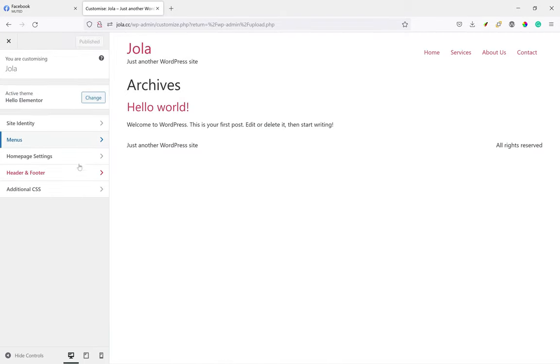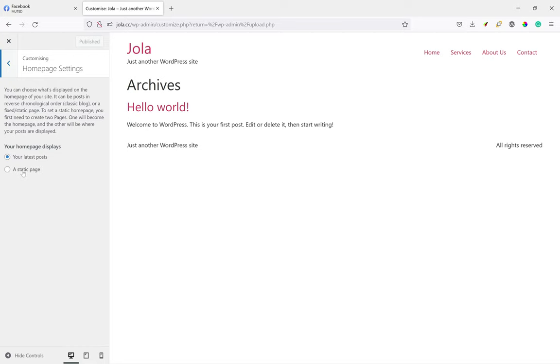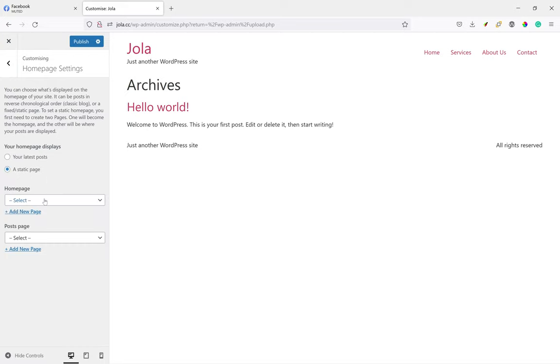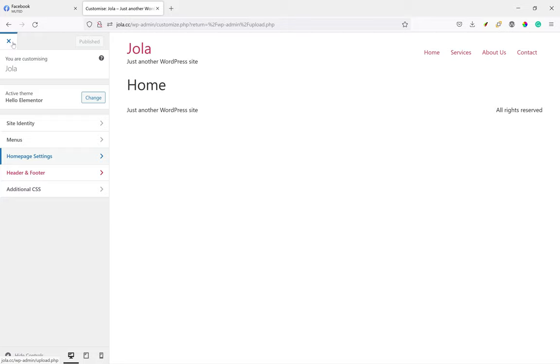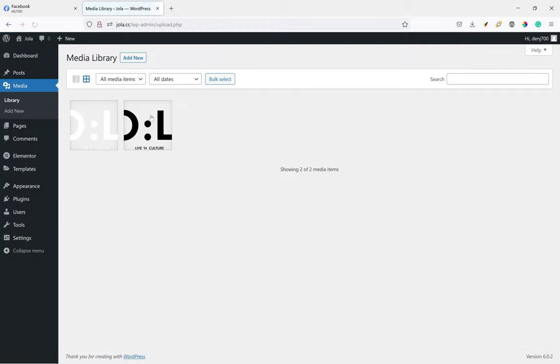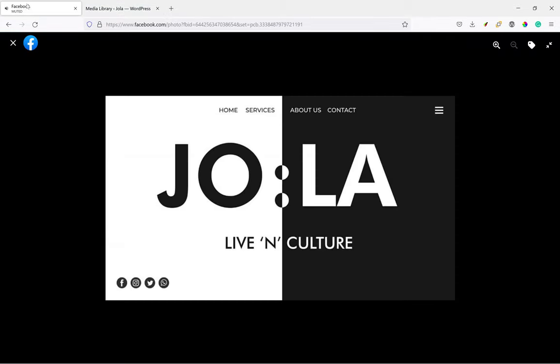That's it. Publish. Next we have to set our home page, so we don't have any posts. We're just going to make it a static page, home page, and set it as home.